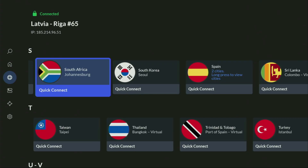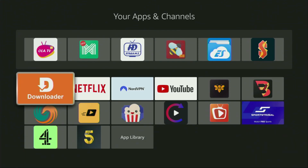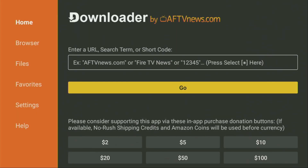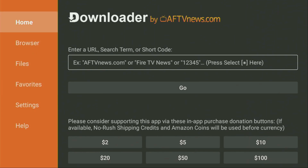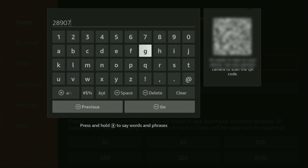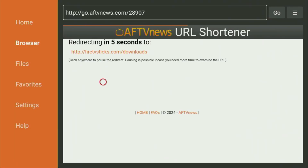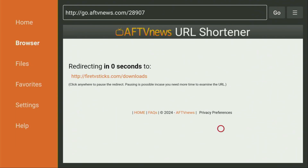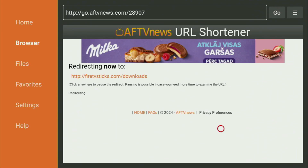Now let's use Downloader. Go to the list of apps, open up Downloader, and wait for the app to load. On the left side menu, make sure you click on Home and not on Browser. In the search bar, enter the code 28907 — that's 28907. Make sure to enter it exactly with no mistakes, then click Go. While the website is loading, please subscribe to my channel for more Firestick content, and hit the like button below — it really helps me create more videos.